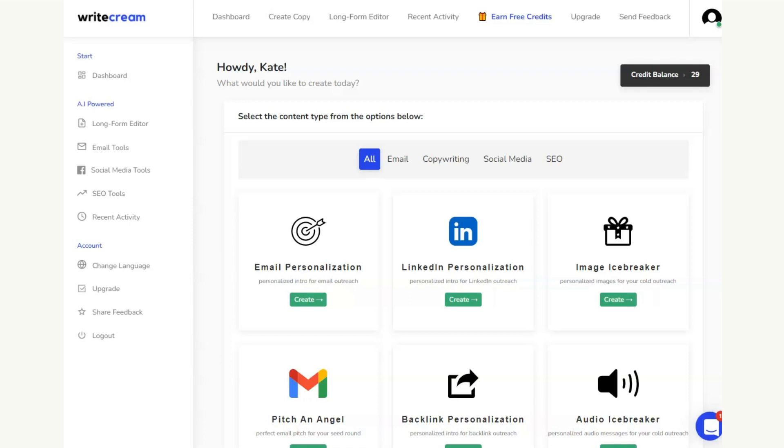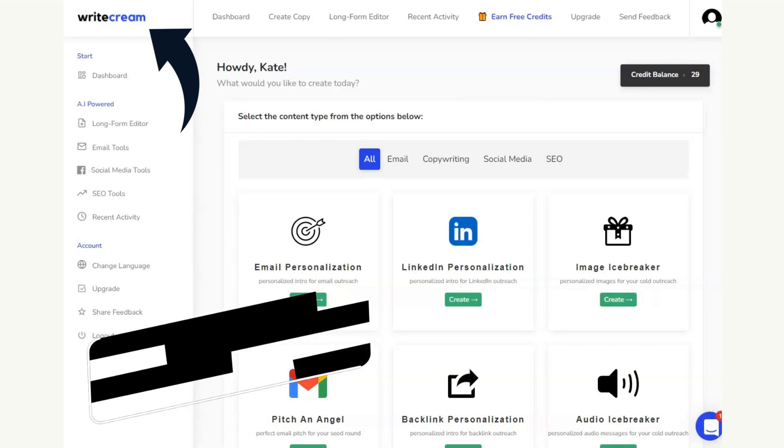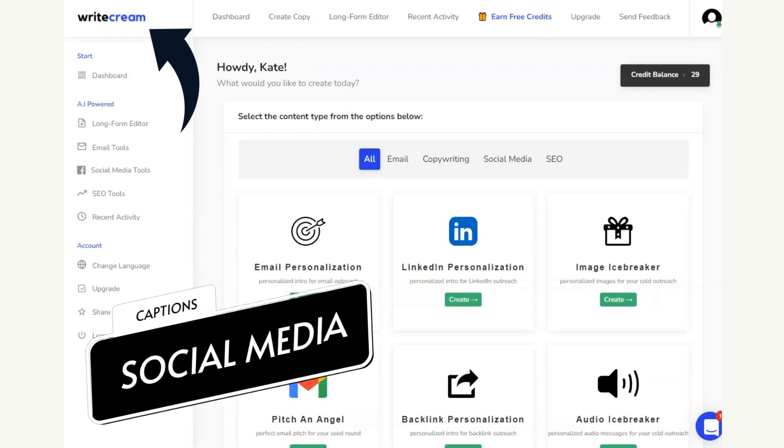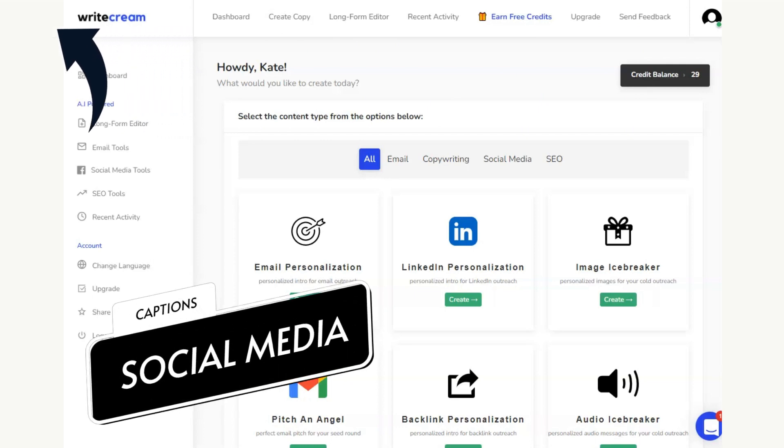In this video, I'm going to show you how you can use a piece of AI copywriting software to produce a month's worth of social media captions in under five minutes.